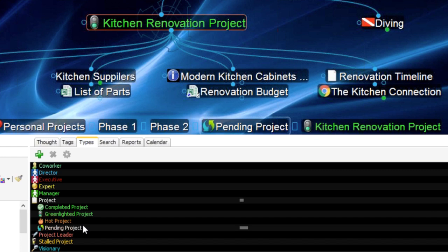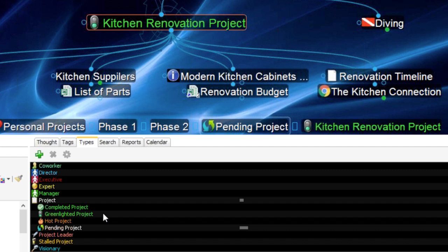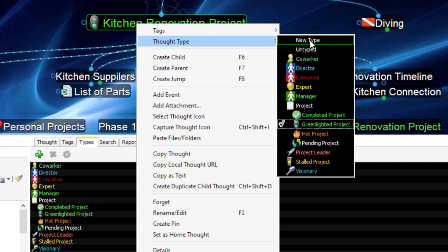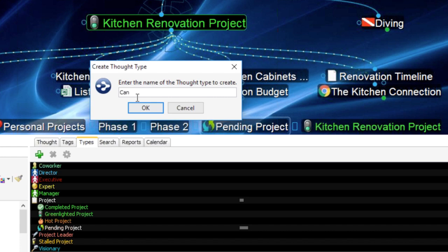Let's say it's a stalled or canceled project. I want to create a new thought type to show you how this is done. I don't have a thought type for canceled projects yet, so let's create one. I'll click on the green plus on the thought types tag — I can also right-click up above and go to Thought Type > New Type. I'll create a new thought type called 'canceled project.'